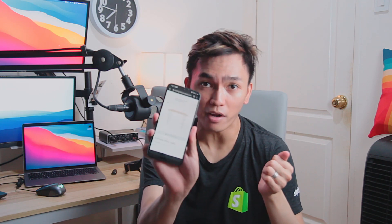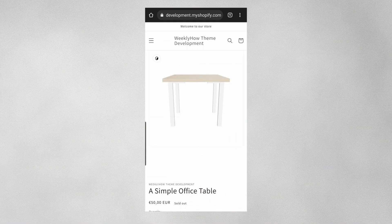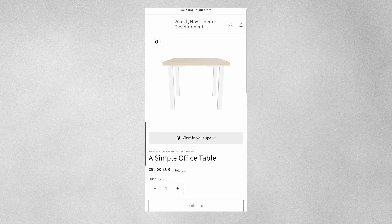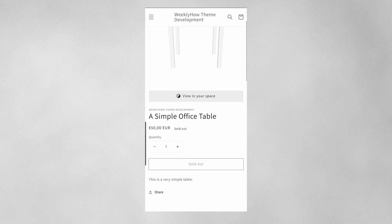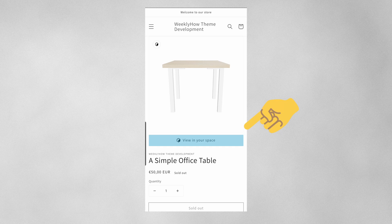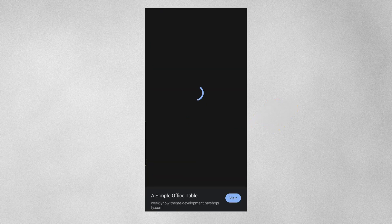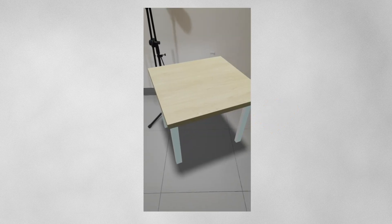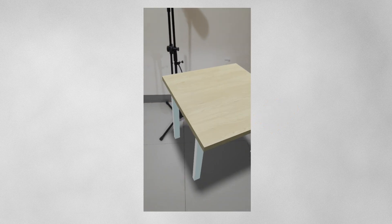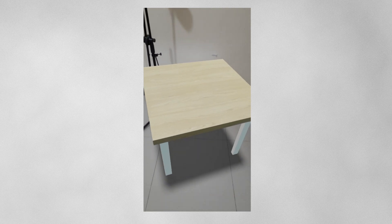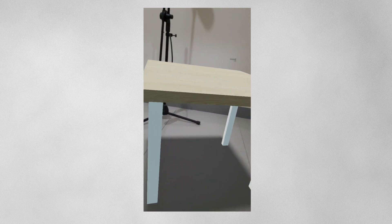Now let's take a look at the product using our smartphone. If you open the Shopify store and the product we created, you should have a button with the label 'View in your space'. If you click that, it will initialize the AR feature of the model viewer. Give it time to scan your environment and you should see the table appear in your real-world space. That's how easy it is to use 3D models and AR in Shopify.